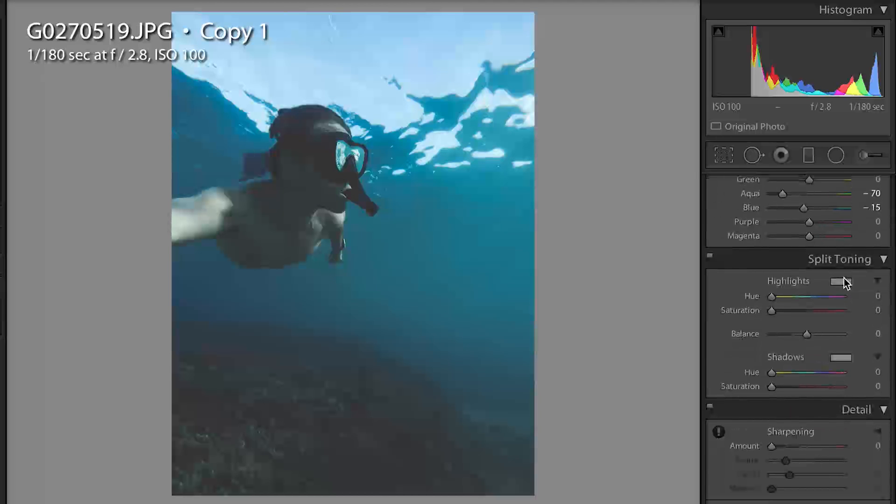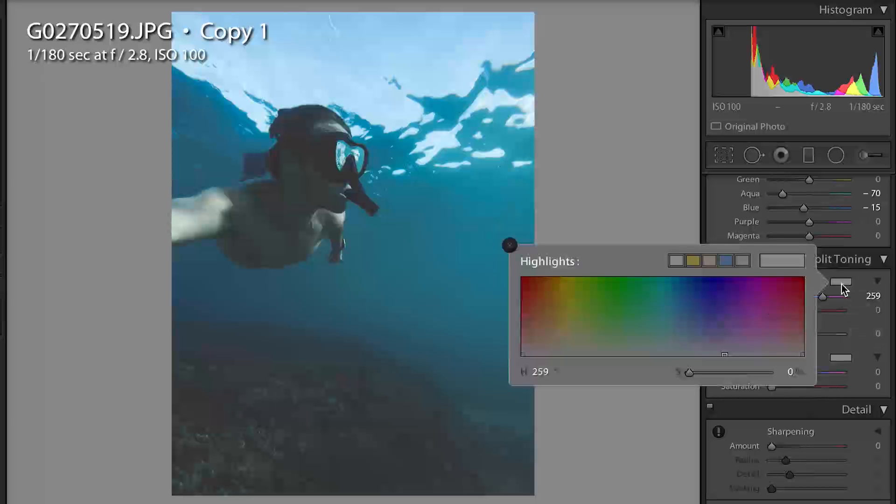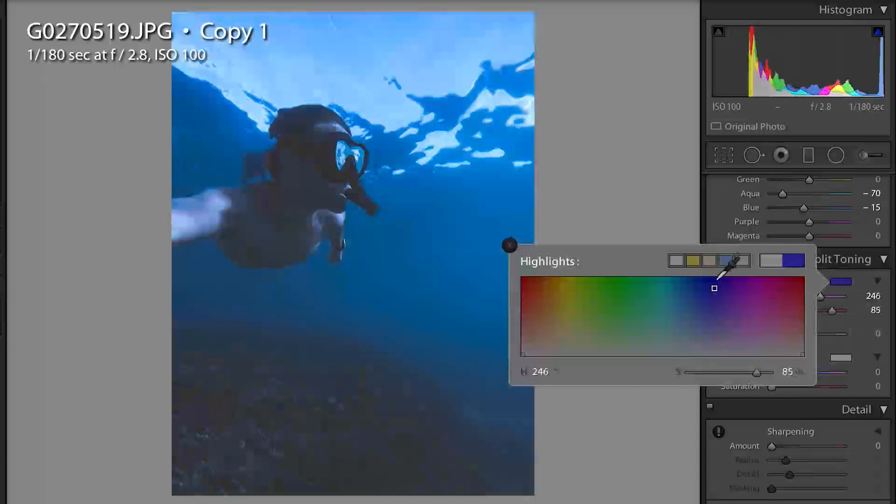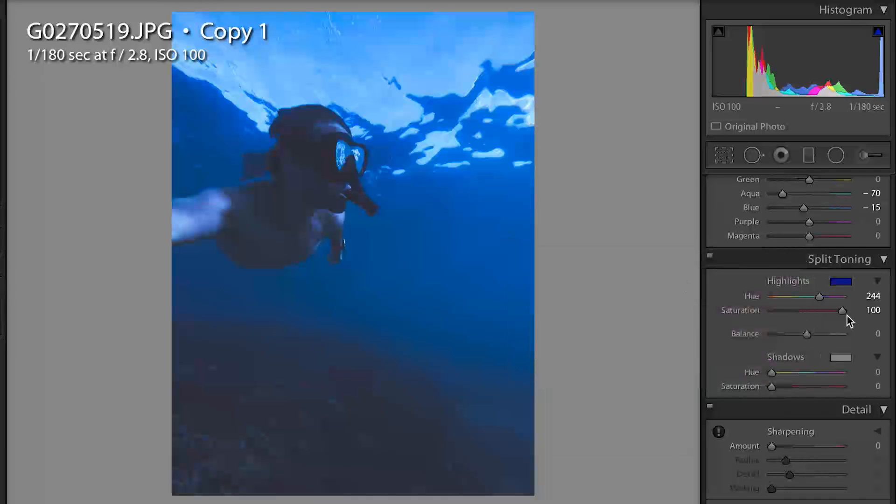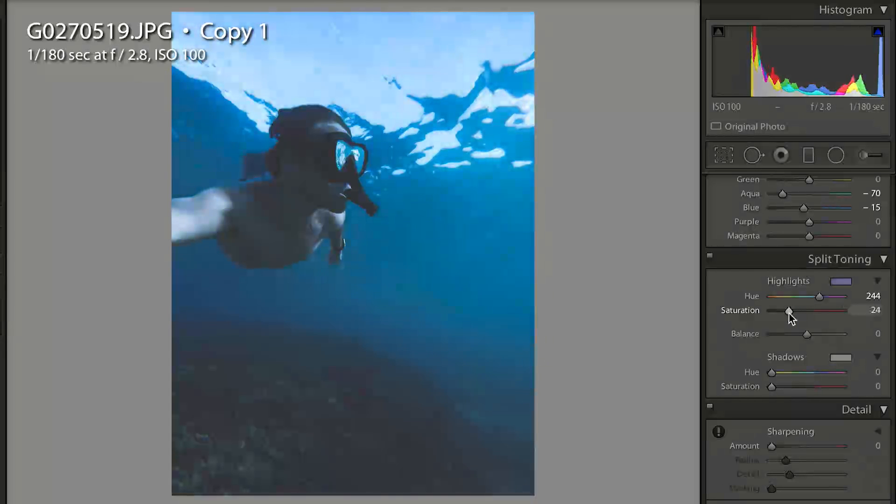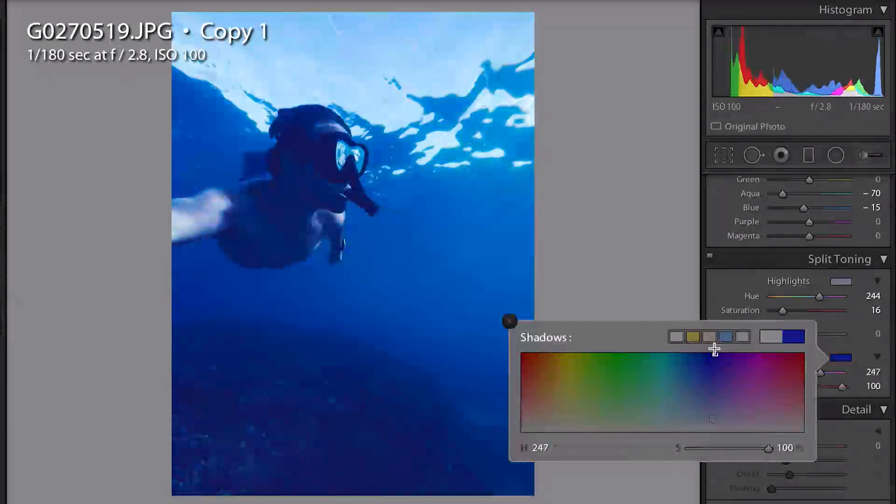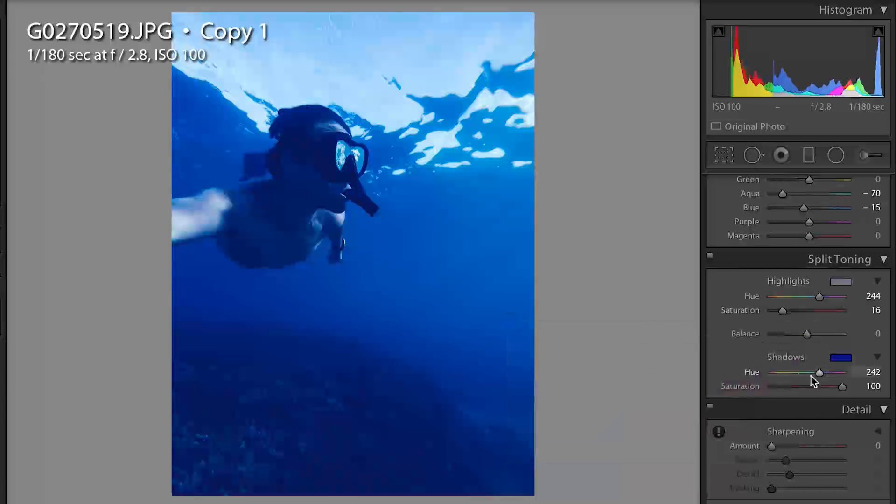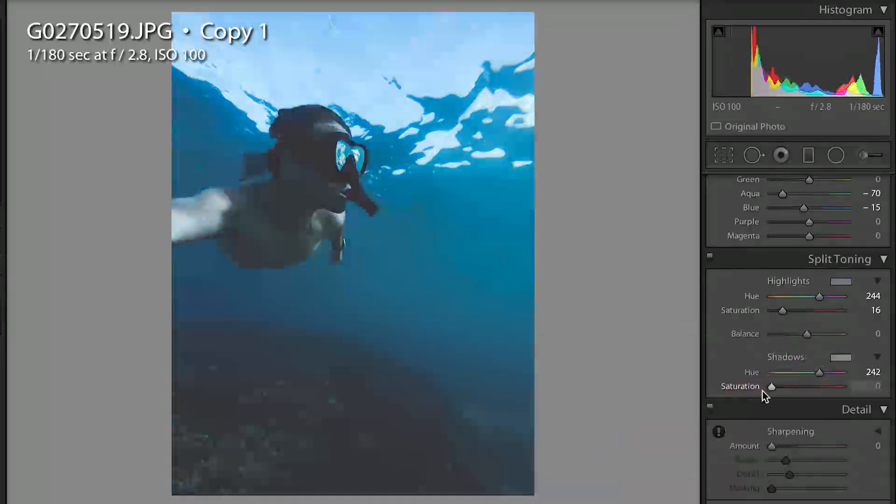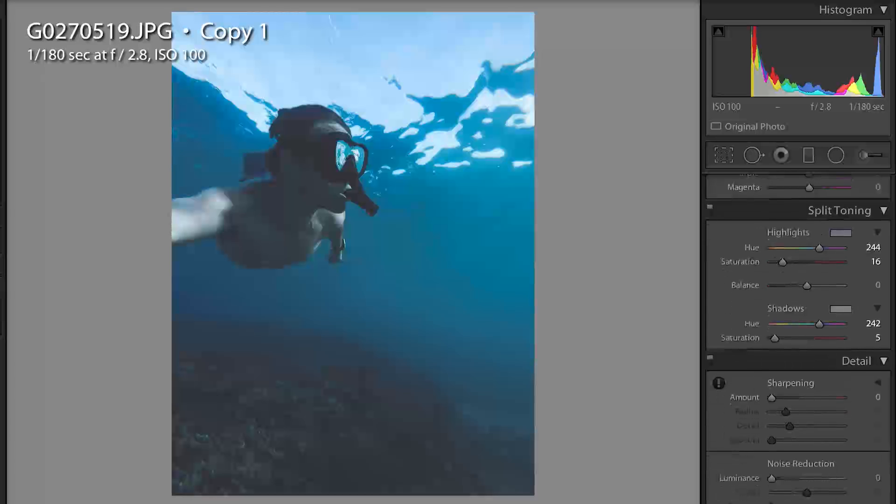Then I'm gonna come down to split toning and you can either pull your hue over the blue and then adjust your saturation, or you can just select blue. I like to just do this one, it's easier for me, and then just bring down my saturation to where I want it, which is gonna be around 15, 16 right around there. I'm gonna do the same with my shadows but this time I'm gonna drop it even more down, so about five. Now we're definitely getting closer to the look that we want.